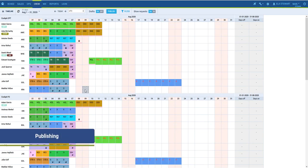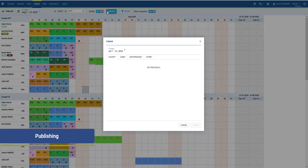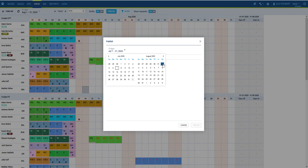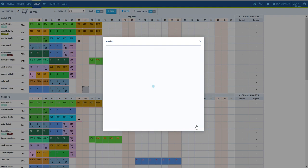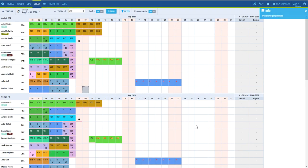In the end, when you are happy with the roster you have created, you can publish the changes so that they become visible to the crew. In the publishing window, just like in Crew Timeline page, you can select the time range and the crew for which you want to publish the roster.